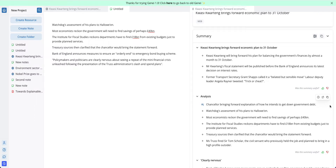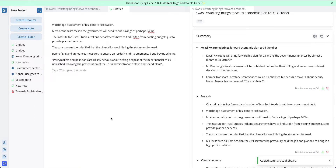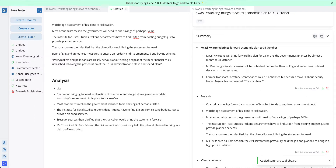I can also copy by section, as done here, or I can copy the entire summary by clicking the copy icon at the top here.